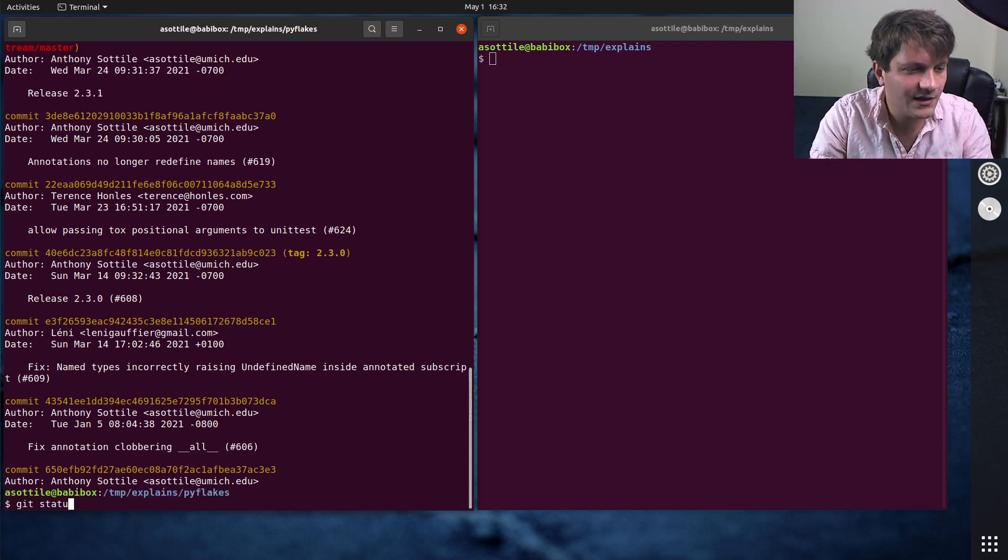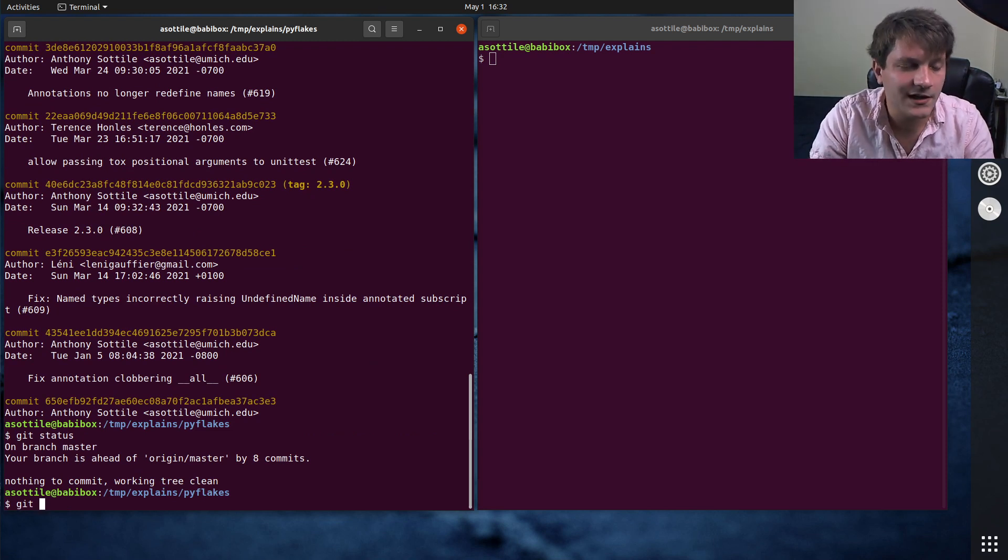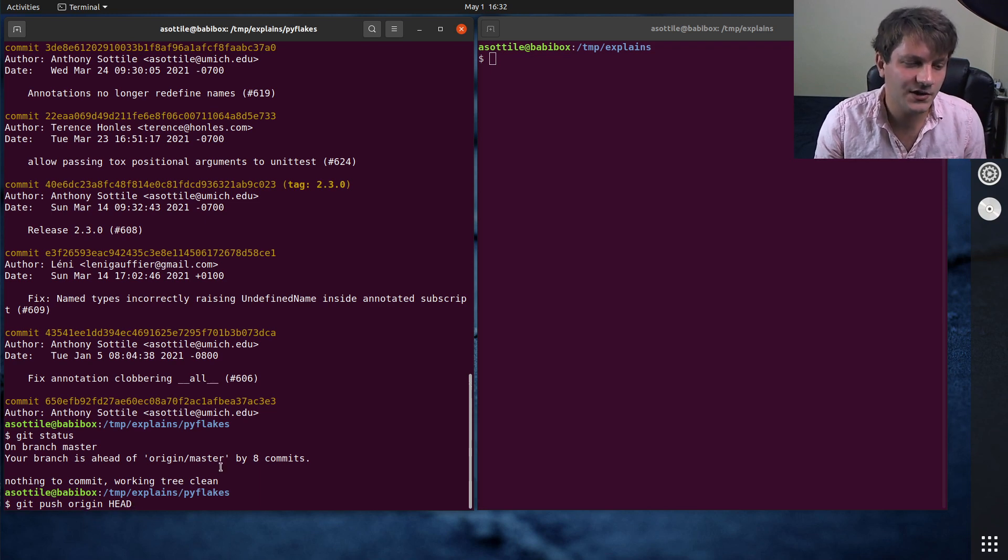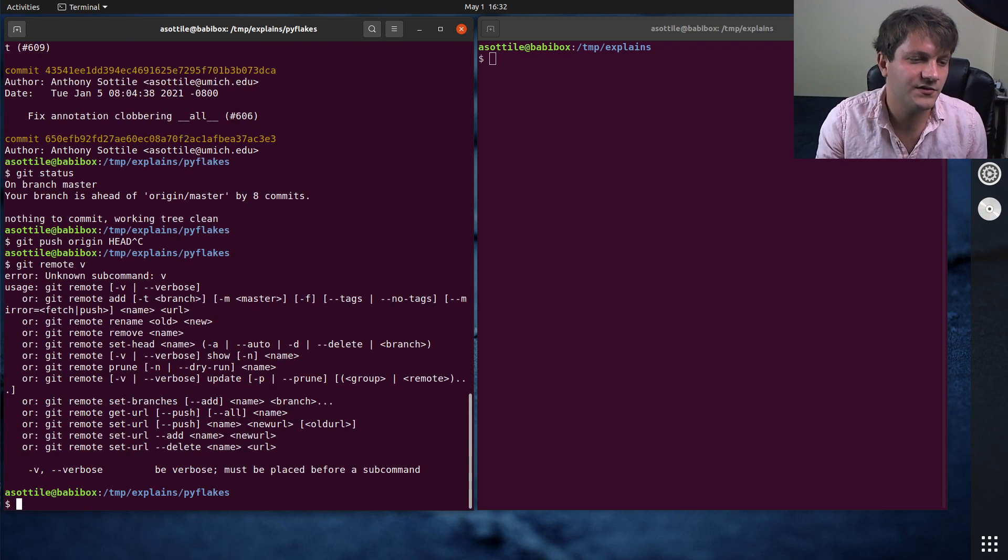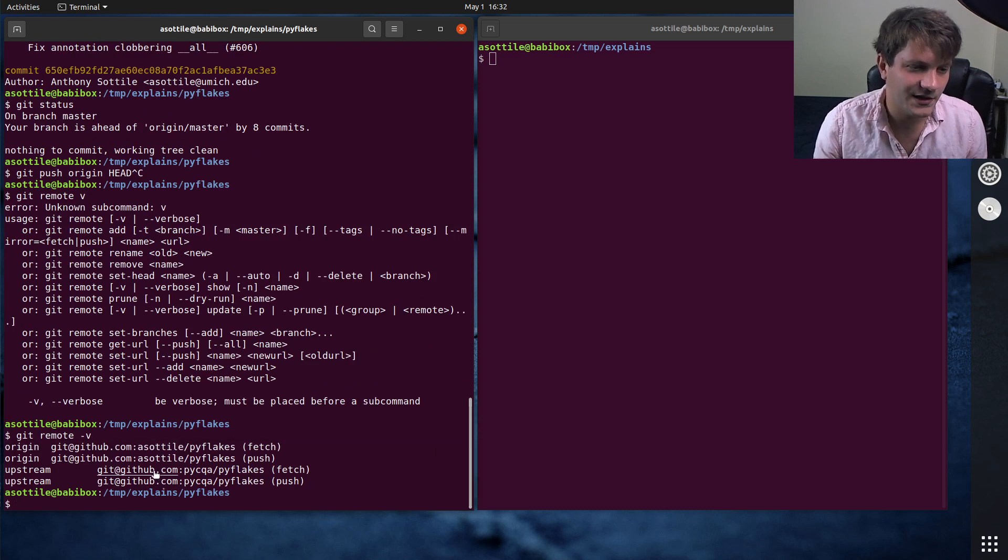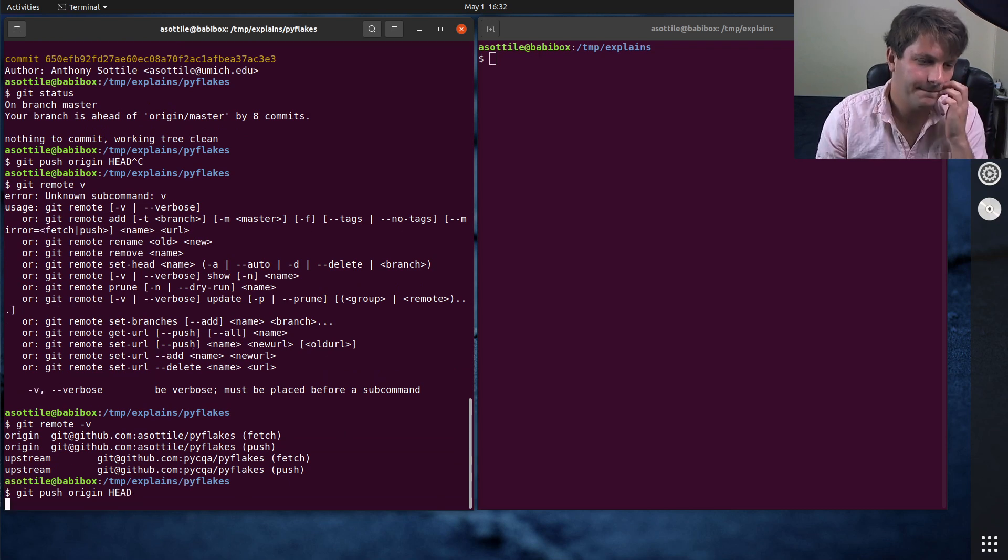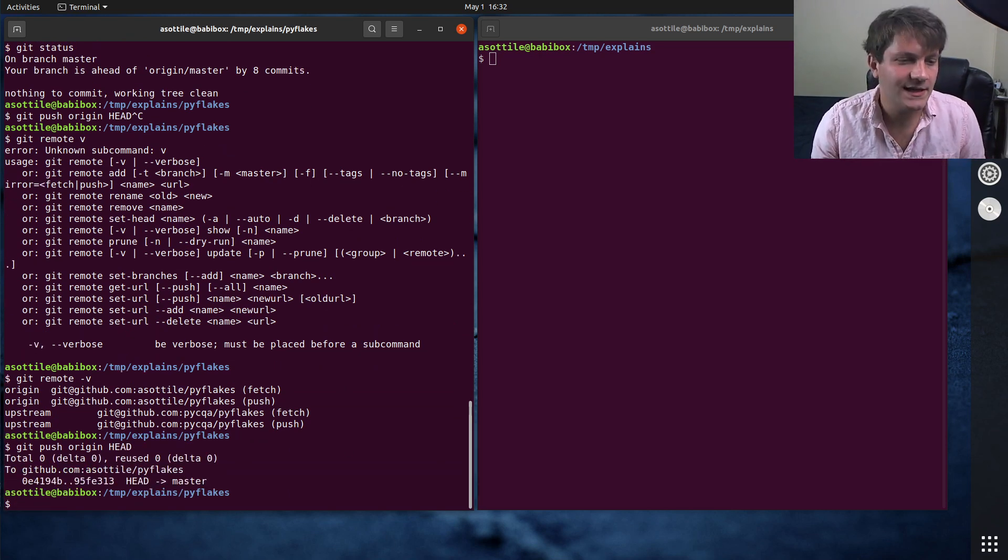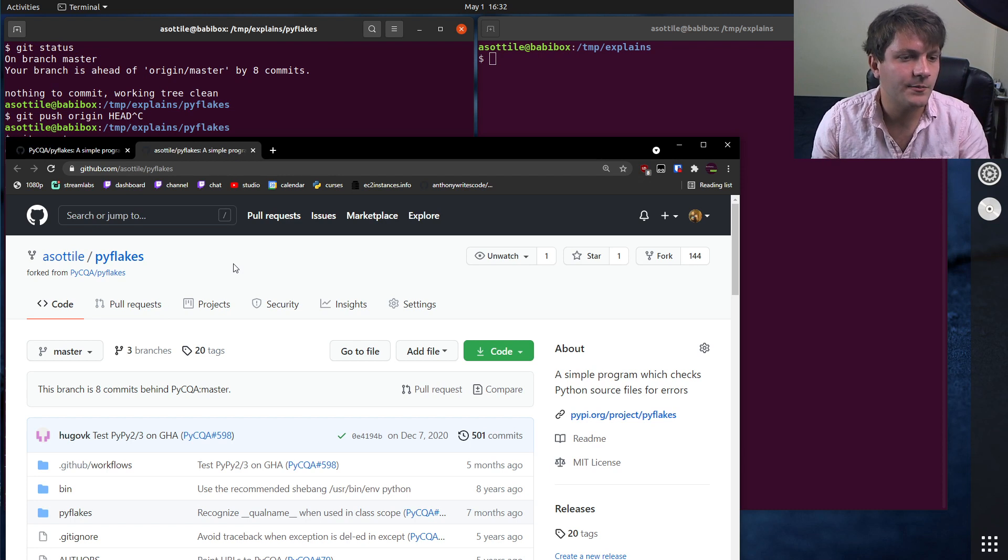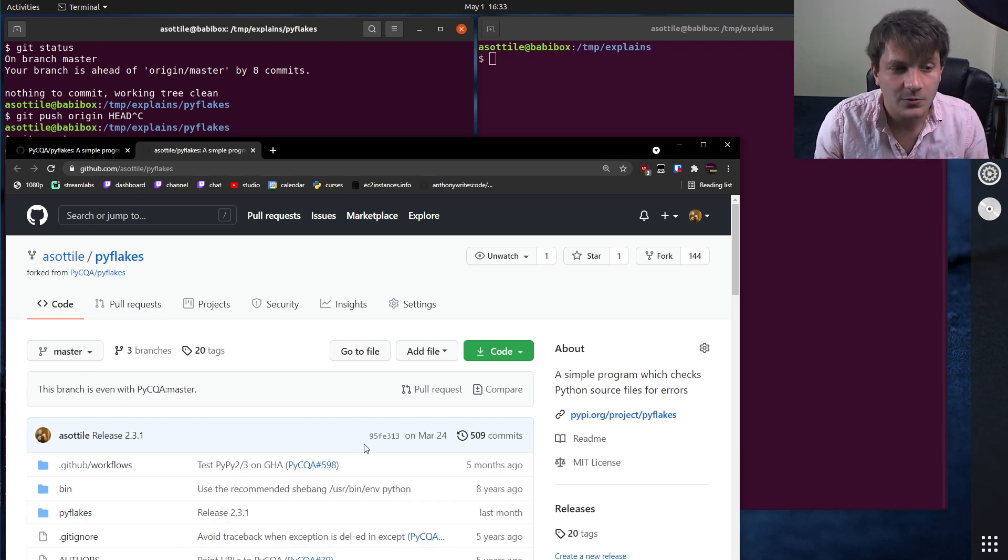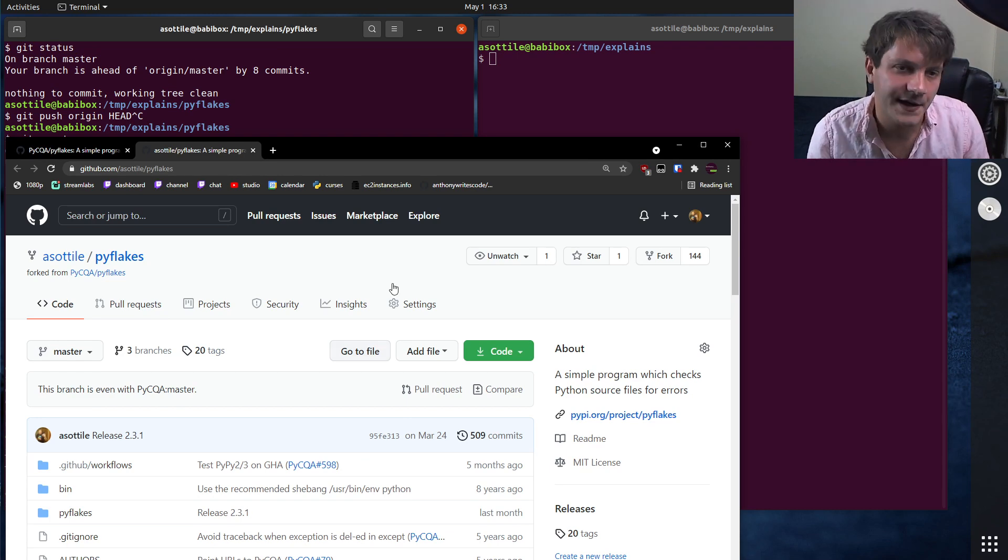And then after that, what you can do is if you want to push this back to your fork, you can git push origin head. So origin is my fork. If we look at git remote dash v, you'll see that origin is my remote and upstream is the upstream. So if we do git push origin head, you will see now that my fork has been updated. It is no longer eight commits behind. It is now even with the upstream. So this is how you would update that.